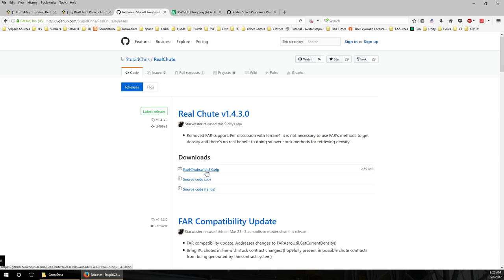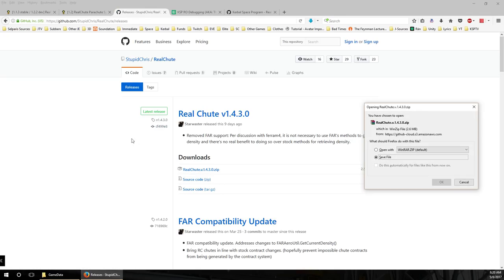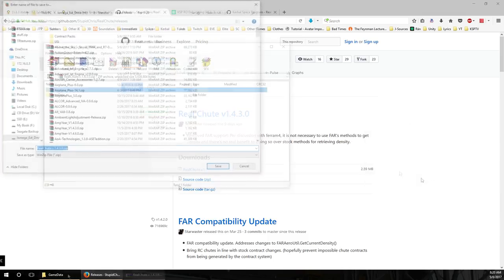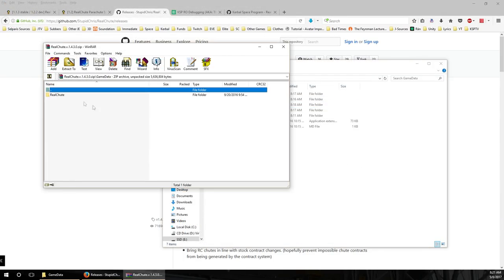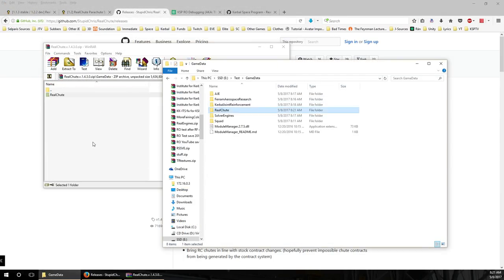RealChute also has FAR support removed — it's not necessary to use FAR's methods to get the density, which means you can use RealChute in the stock game without FAR. Same installation idea: GameData folder, RealChute, unzip and drop in.